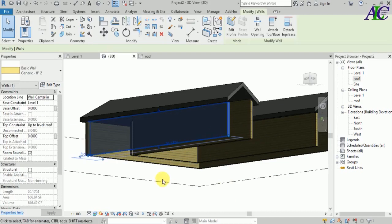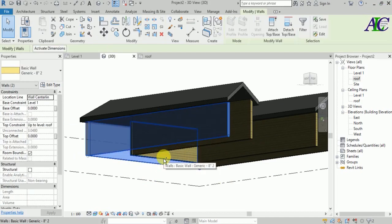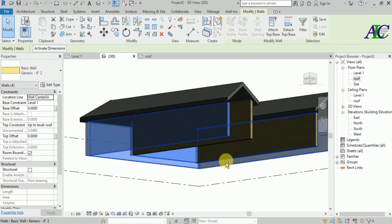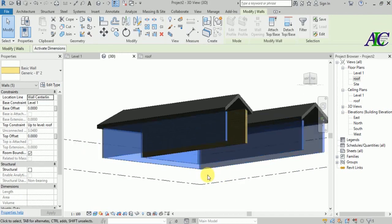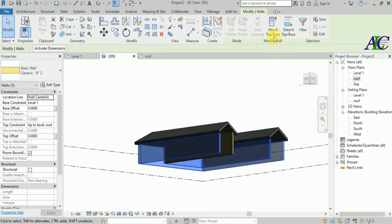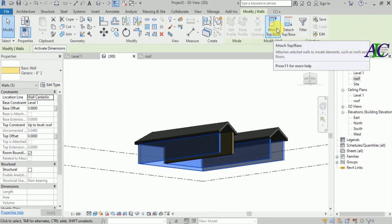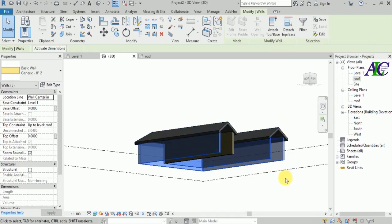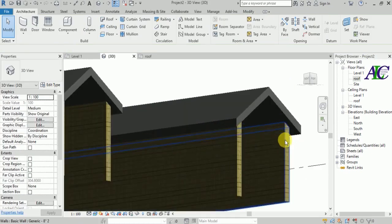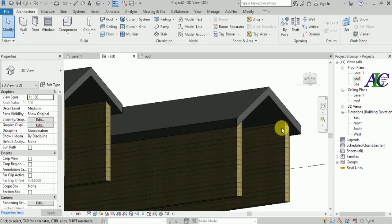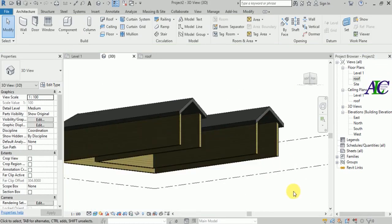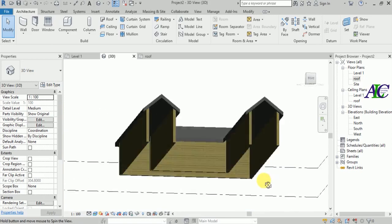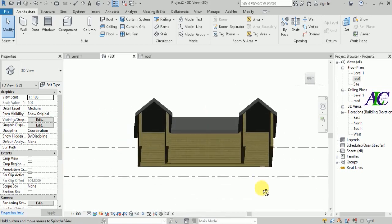To do all walls at the same time, hold the Ctrl key and select all the walls, then use Attach Top/Base and select the roof. Now all of the walls are attached to the roof.